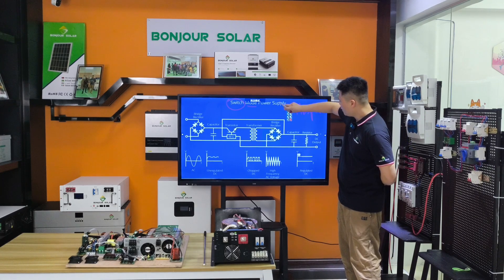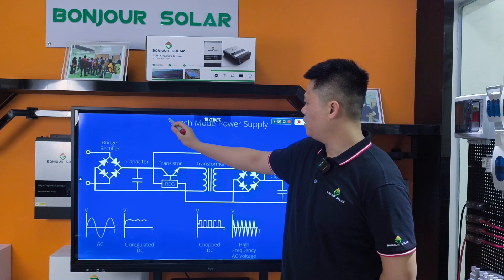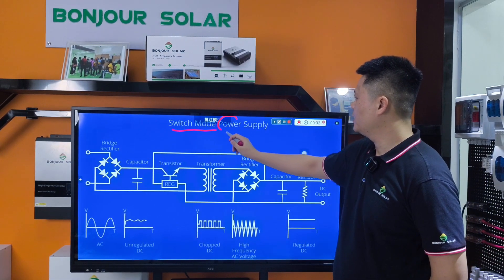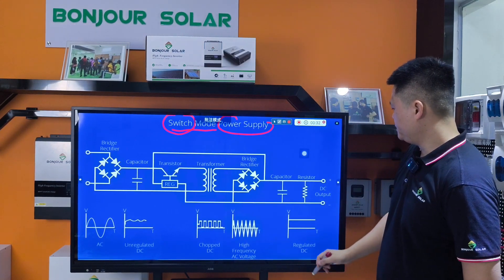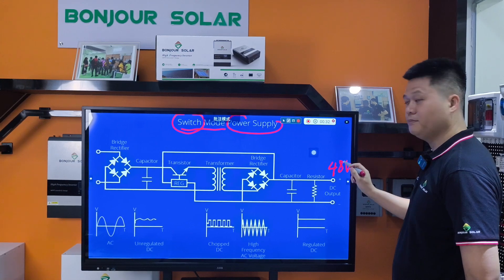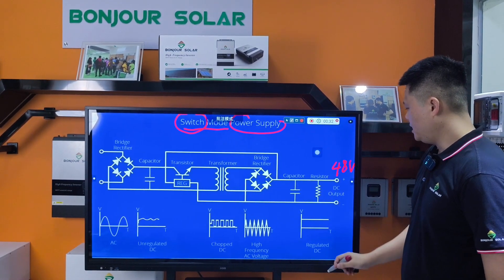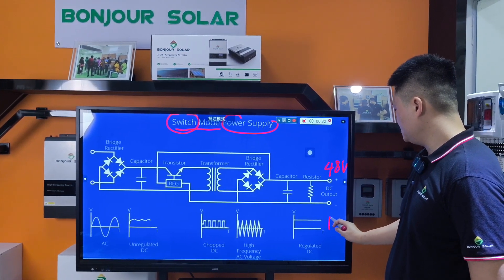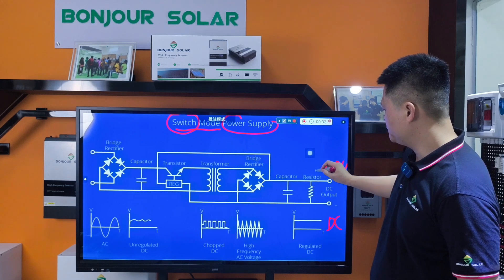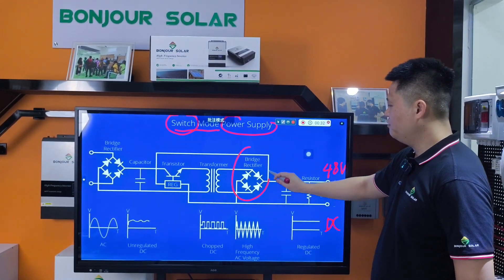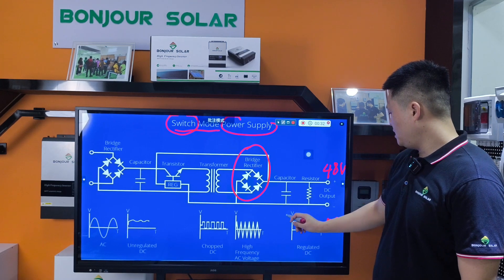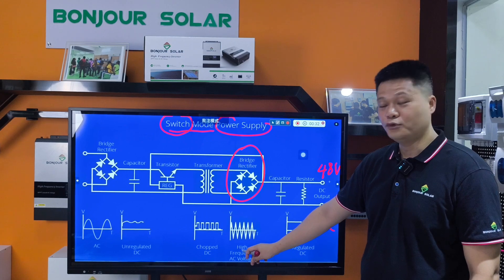So I will show you a very important and very basic training of this switch mode power supply. So we can give you an example. If we input 48V from the battery here — positive electric input — and then the 48V DC, the waveform is like this: 48V flat. And then it goes through a resistor capacitor. And then most importantly, we have a bridge rectifier here. After the bridge rectifier, we can have a high frequency AC voltage output like this one.